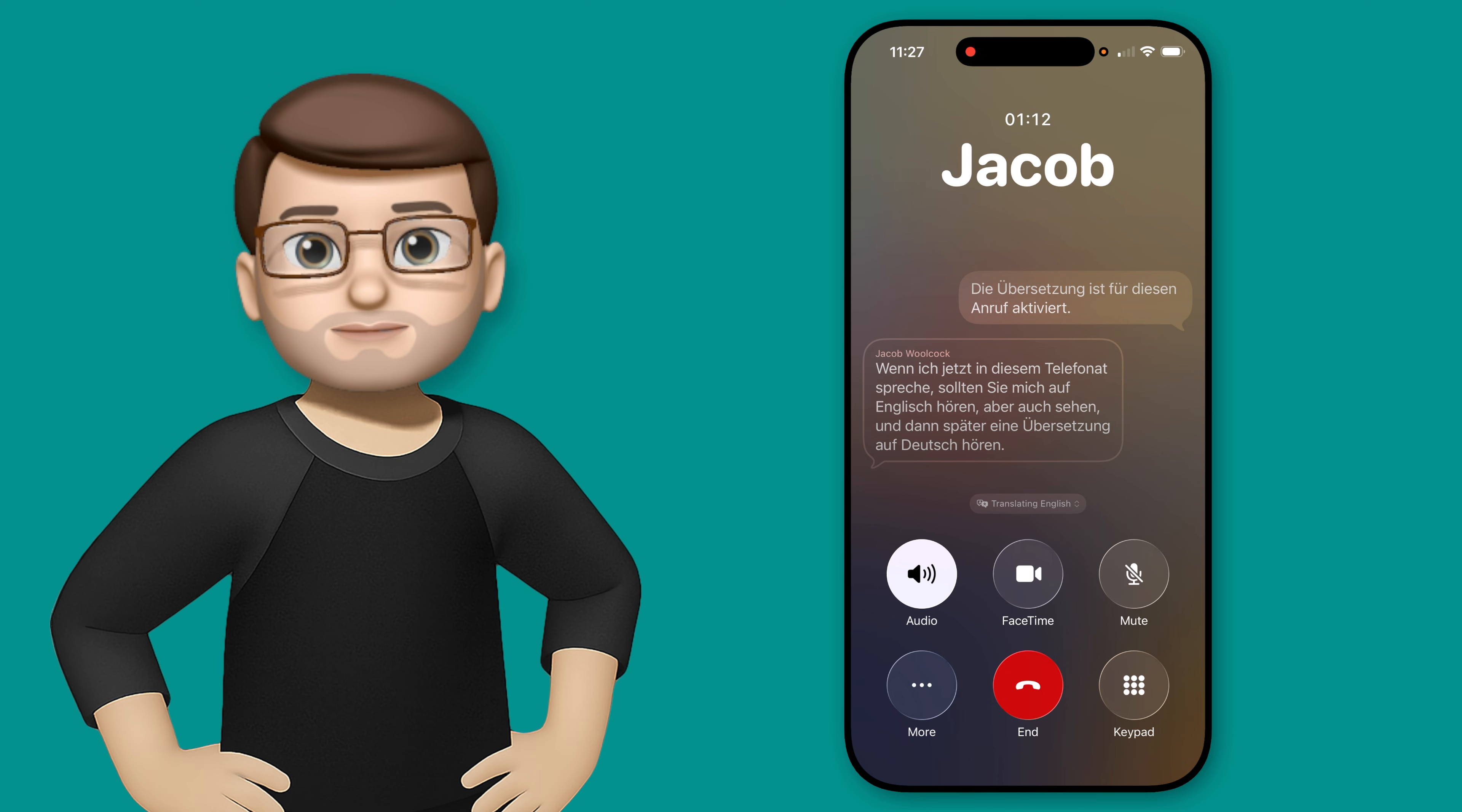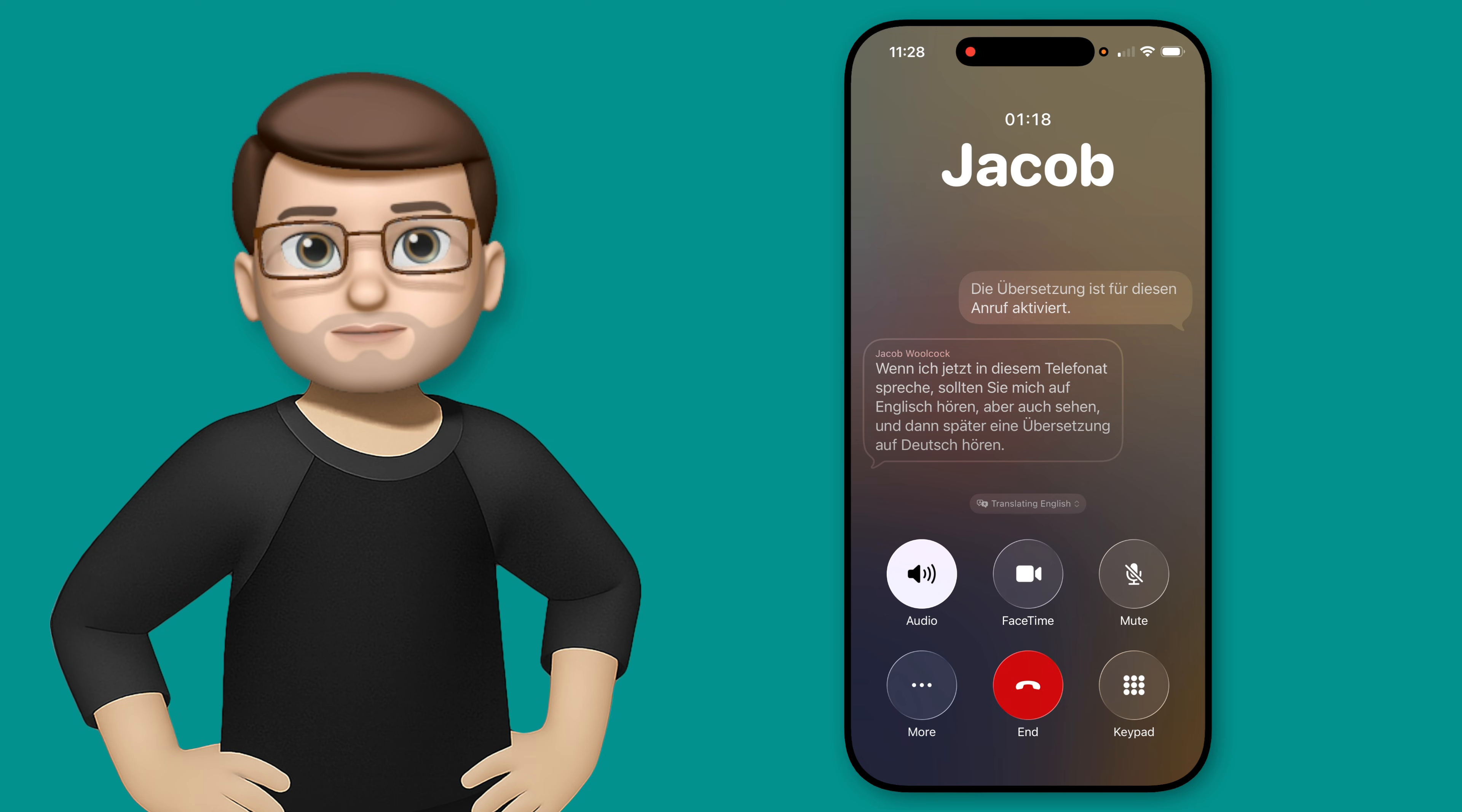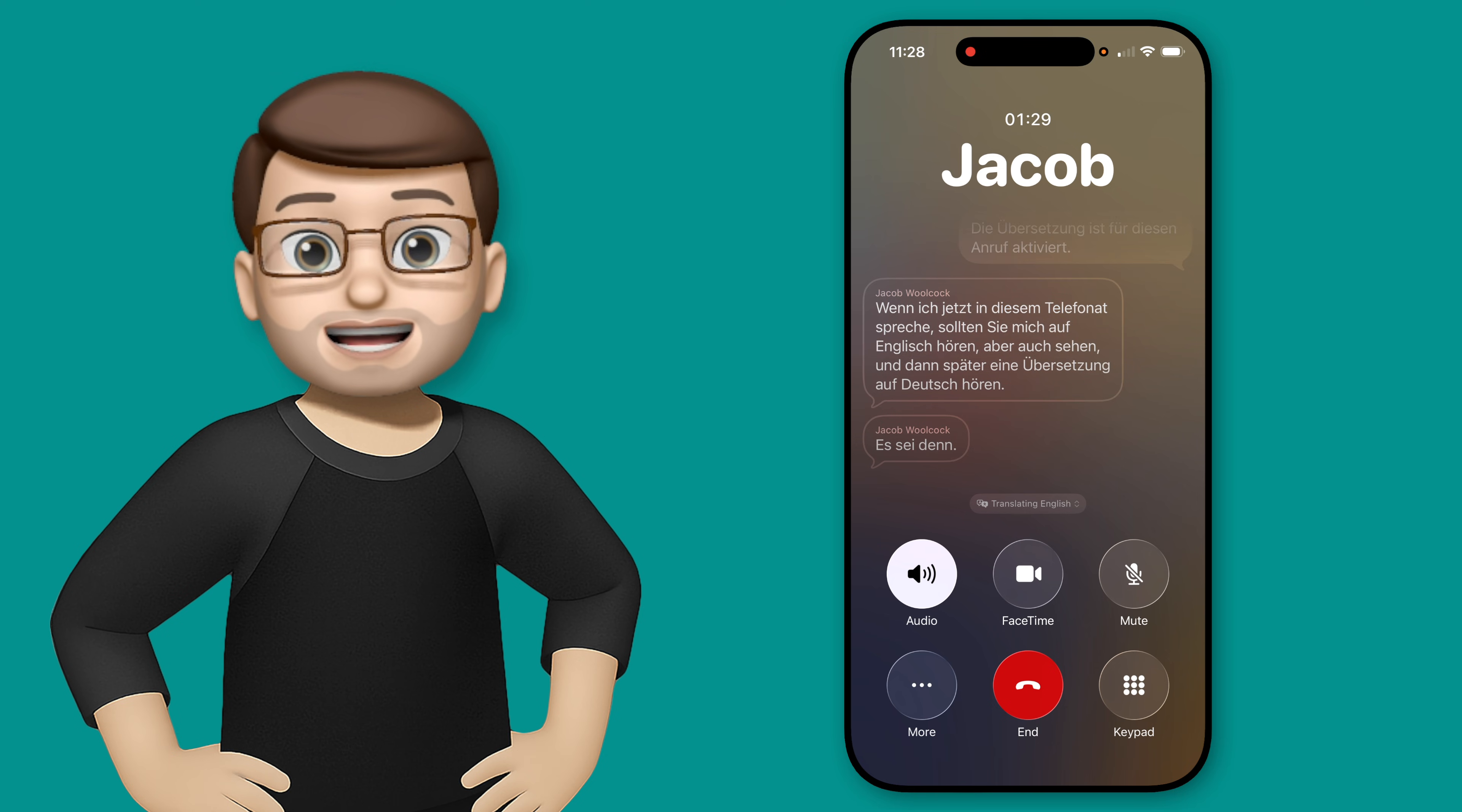Wenn ich jetzt in diesem Telefonat spreche, sollten Sie mich auf Englisch hören, aber auch sehen, und dann später eine Übersetzung auf Deutsch hören. Yeah, just like that.